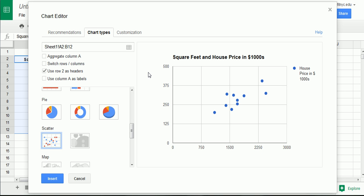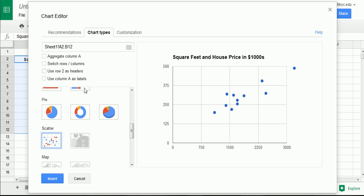And you'll see we get a scatter plot here that looks similar to the scatter plots that we were seeing in the previous tutorial videos using this example. One thing I'd like to do is I don't need this legend over here. So, I'm going to uncheck this. It gets rid of it, but it keeps the dot there and that's a little problematic. We're going to fix that in a second.